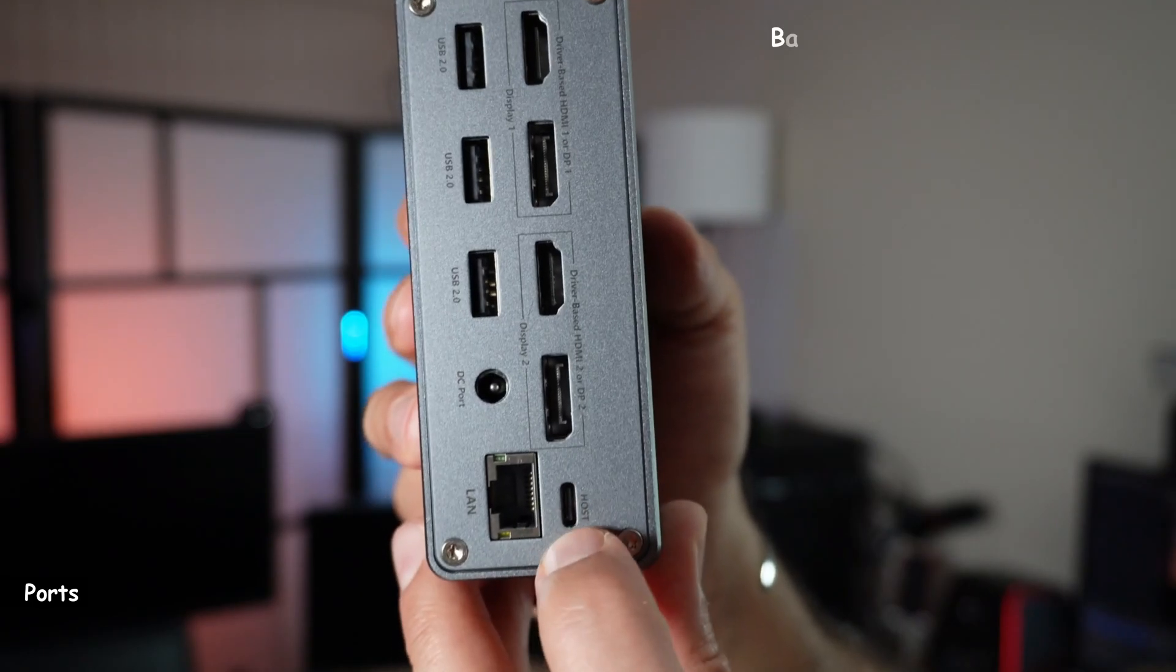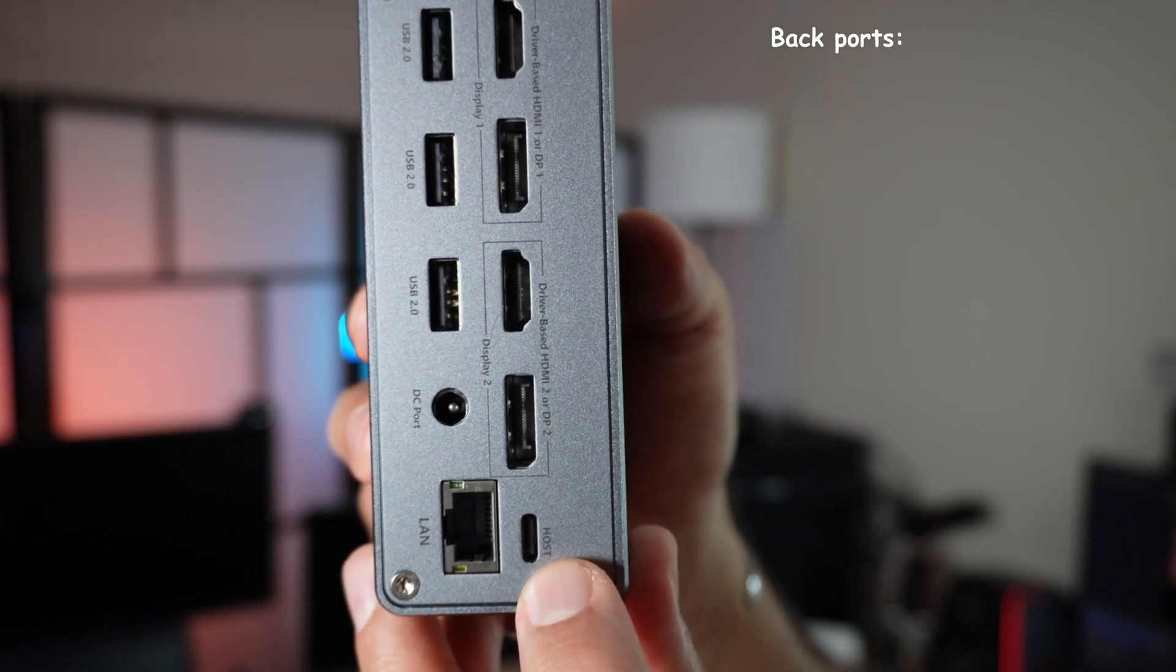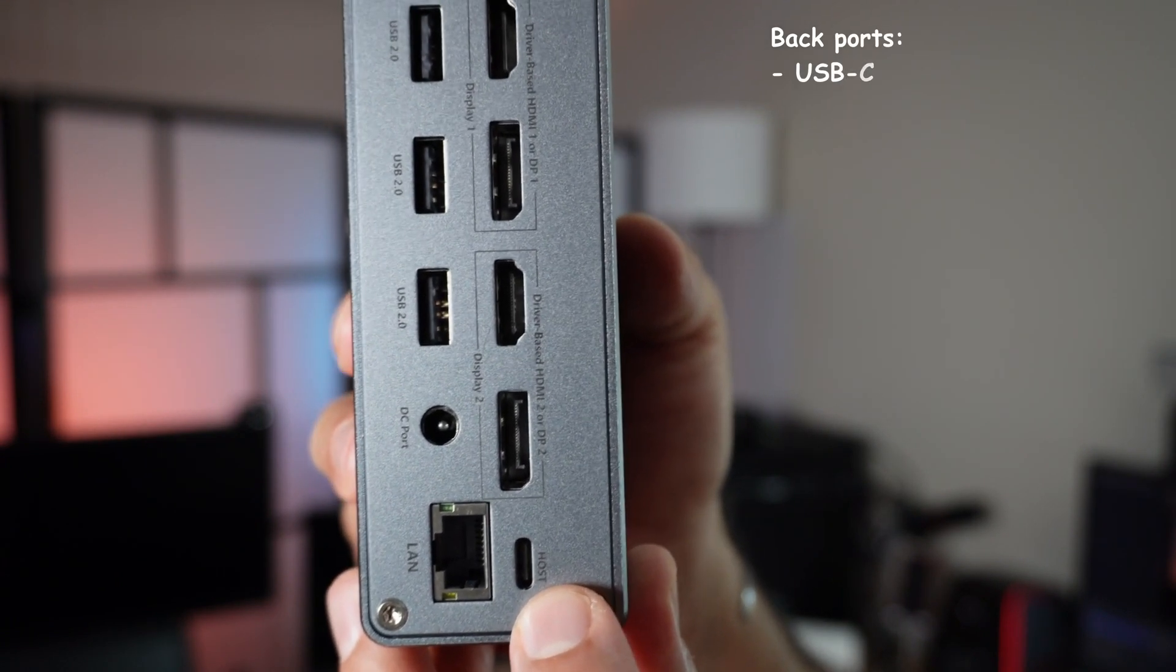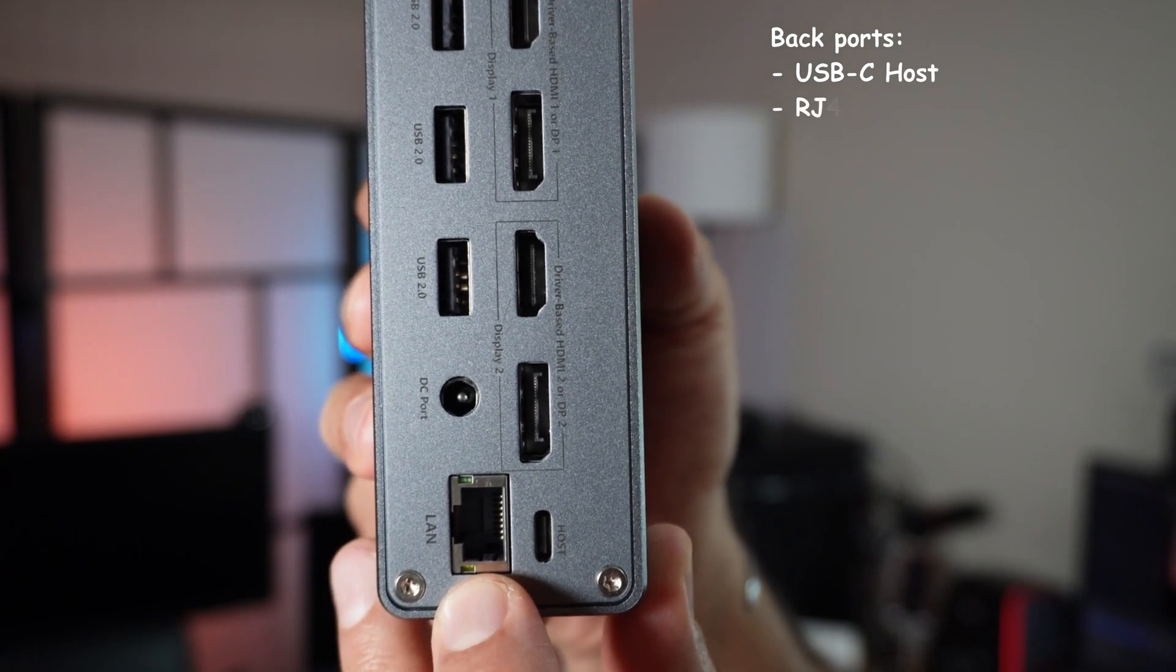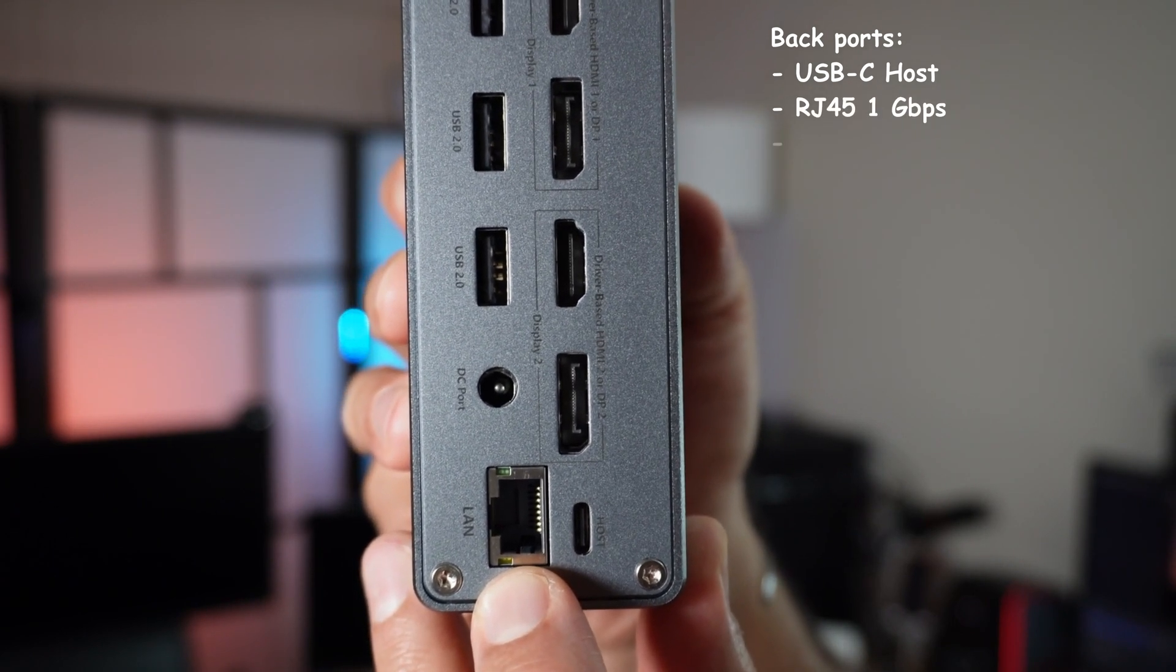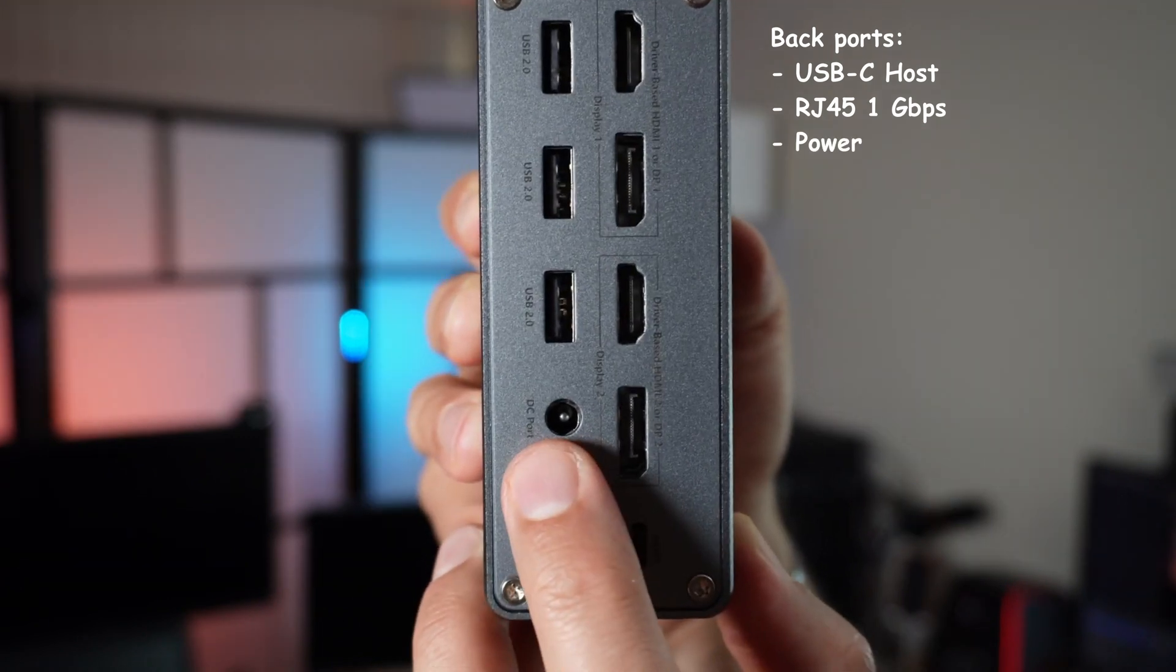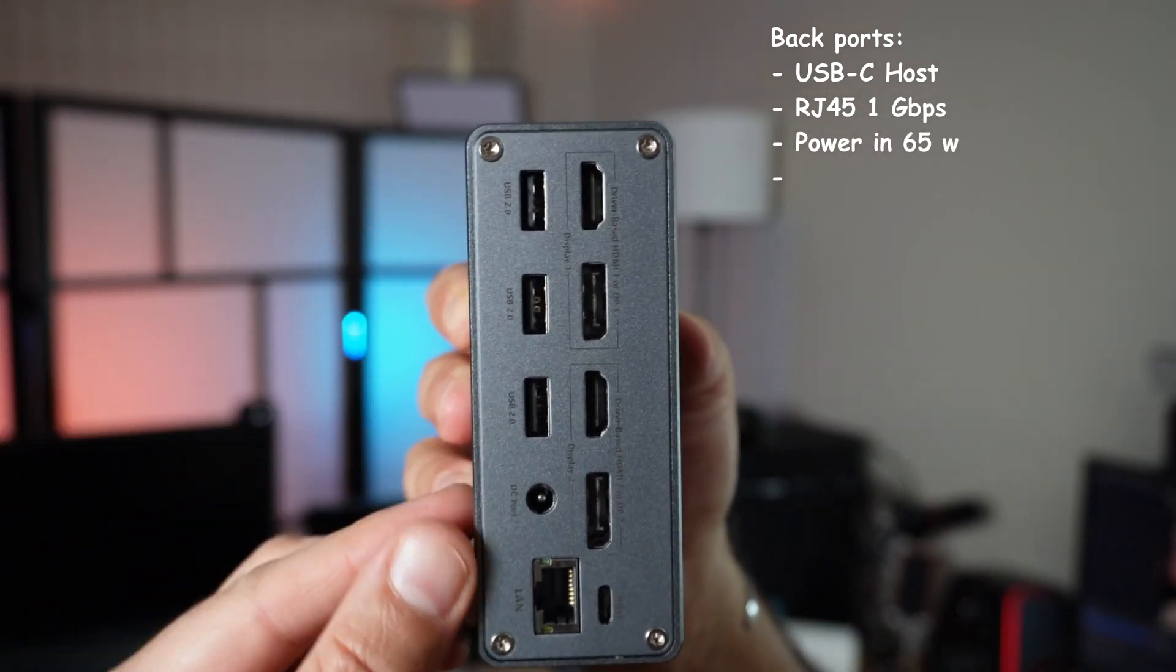Now let me talk about the ports. I'm going to show you the back of the docking station first. This is the USB-C host port where you connect your PC to the docking station. This is RJ45 for Ethernet with one gigabit per second speed. This is a power port, and these are three USB 2.0 ports, ideal for a keyboard, mouse, printer, and webcam.